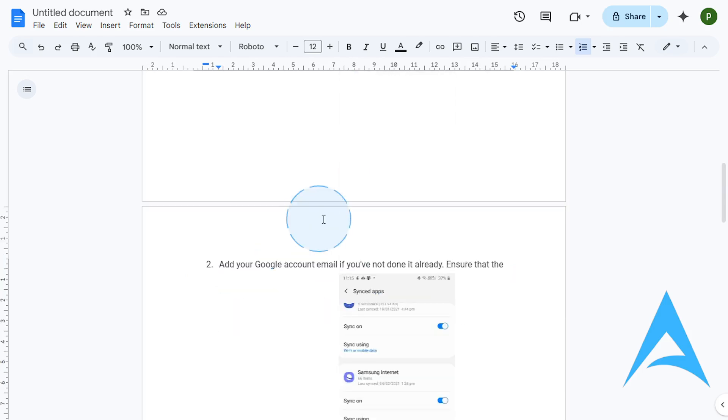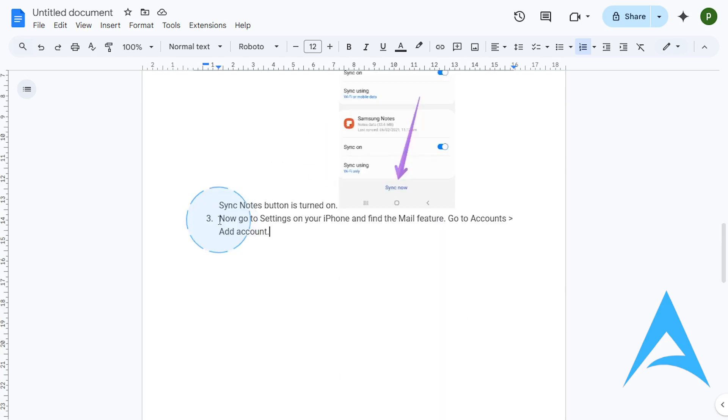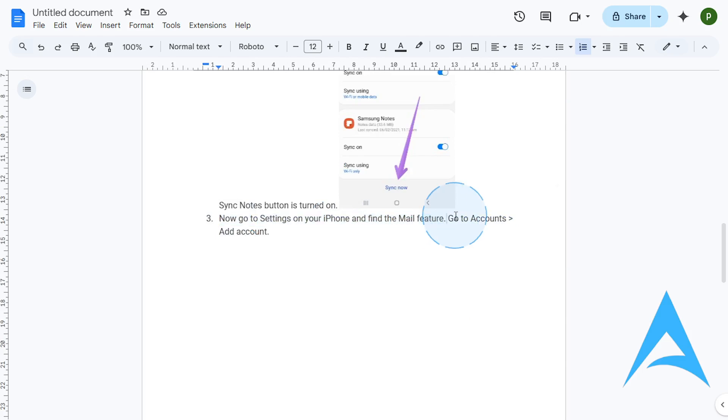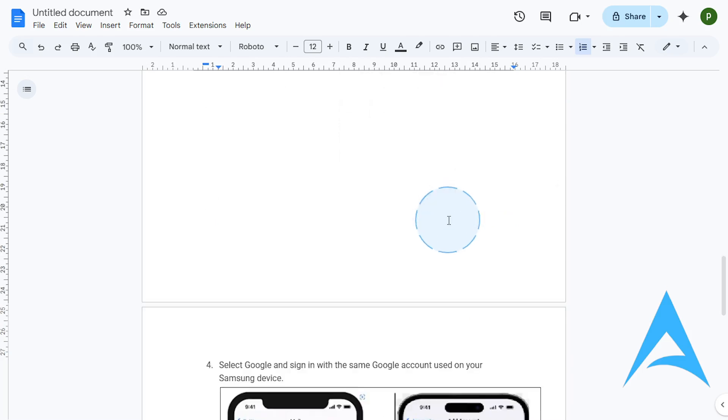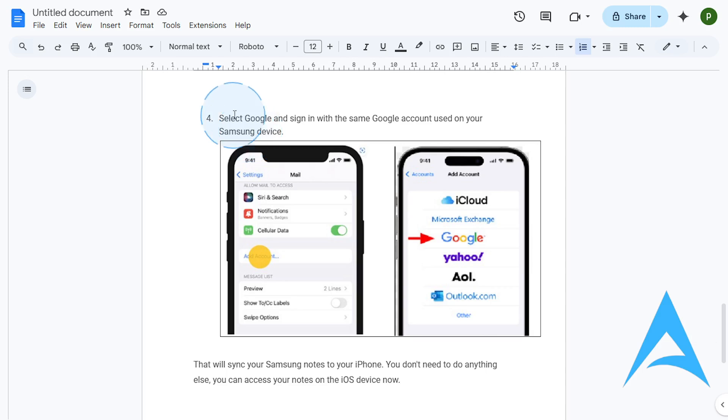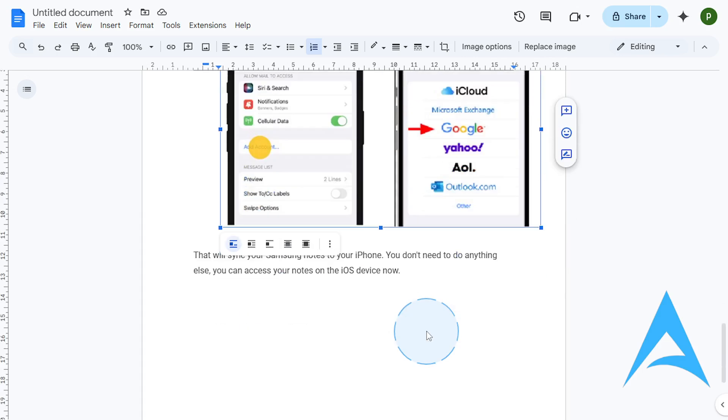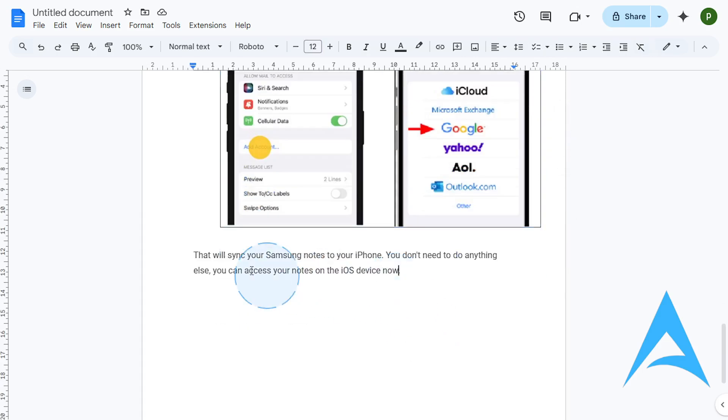And then what you want to do is once you have synced your notes to your Google Email, go to Settings on your iPhone and find the Mail feature. Go to Accounts, and then click on Add Account. You want to select Google, and then sign in with your Google account that you have using your Samsung device. This will basically sync your Samsung notes to your iPhone, and you don't really need to do anything else. You can just access your notes on your iOS device now.